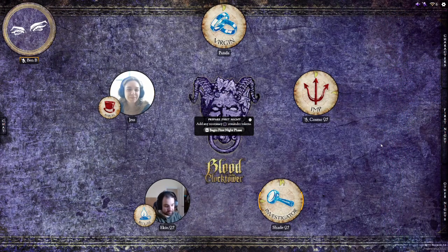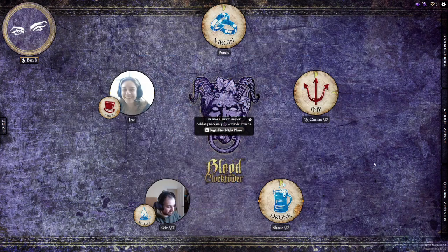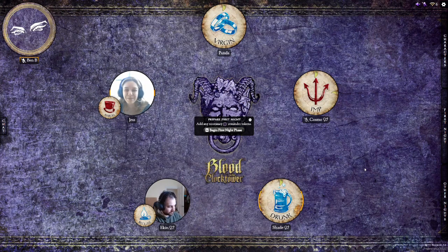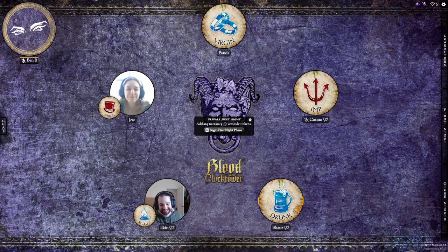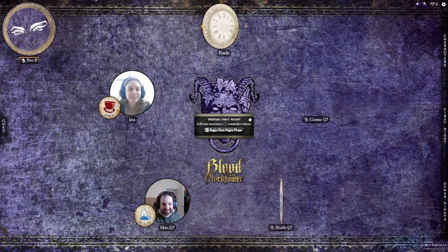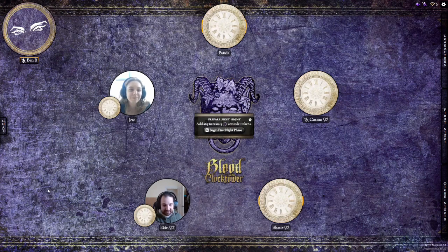From this point onwards, unless you're adding a traveller, changing the tokens on your grimoire will not change the tokens for everyone else. Regardless of whether you're the storyteller or just a player, adding, removing, and altering things on your grimoire will remain local to your computer. By default, your grimoire will display webcam feeds and character tokens. If you ever want to see life and death tokens instead, simply press the T key to switch between the two.